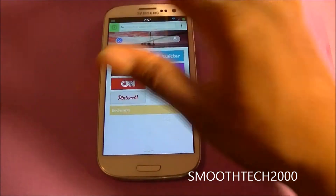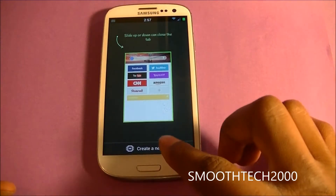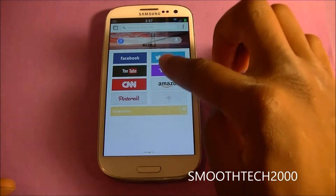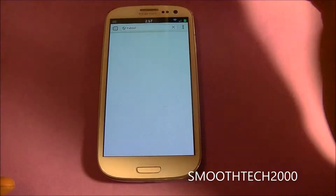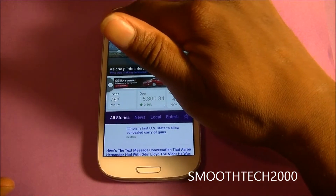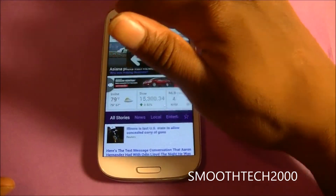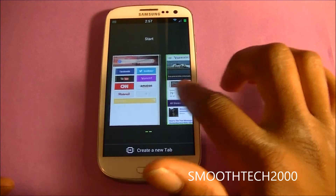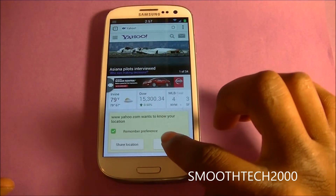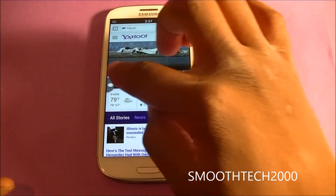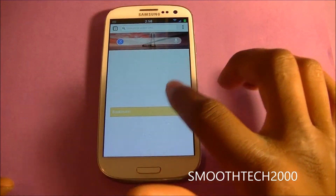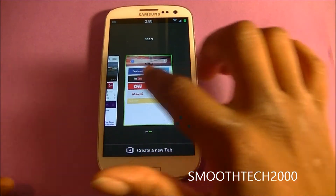So if we have this tab right there we can create a new one. Now let's go to Yahoo here. And you can see how fast that literally is. Now if I go there I can swipe up and get rid of that. Tap and hold. And then if I just scroll over there it will allow me to go back into that as well.